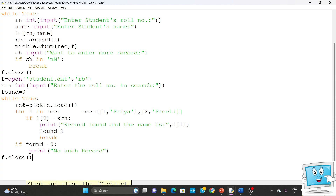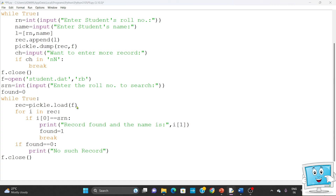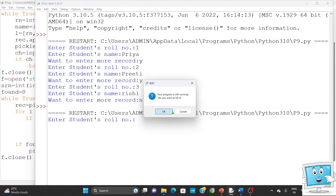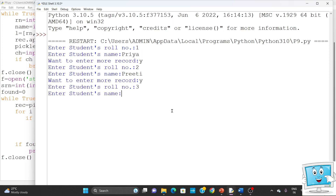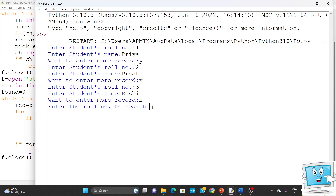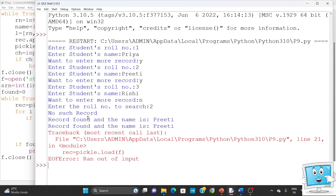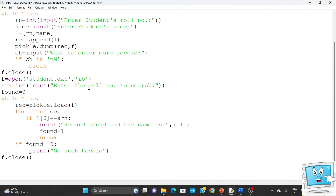Now the code looks correct, but when we use pickle.load it may reach the end of file. When we run it, entering roll number 1 Priya, 2 Priti, 3 Rishi, and search for roll number 2 — we see 'no such record' printed once, then 'record found, name is Priti' printed two times. This is because the pickle.dump function was called multiple times in the write loop, storing separate objects each time, so pickle.load also loads multiple times.